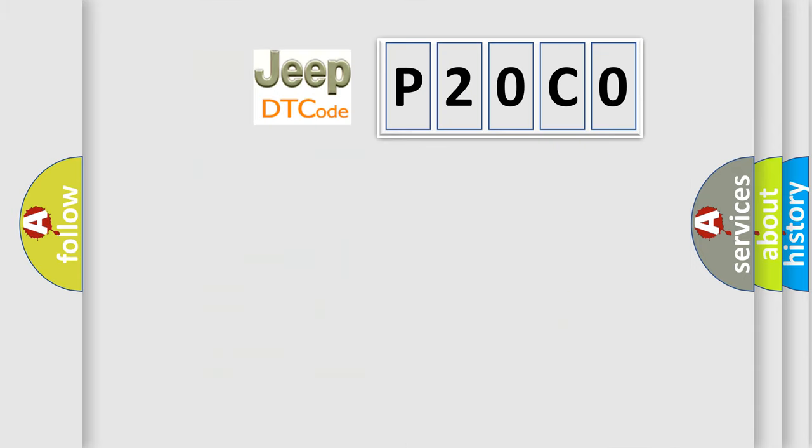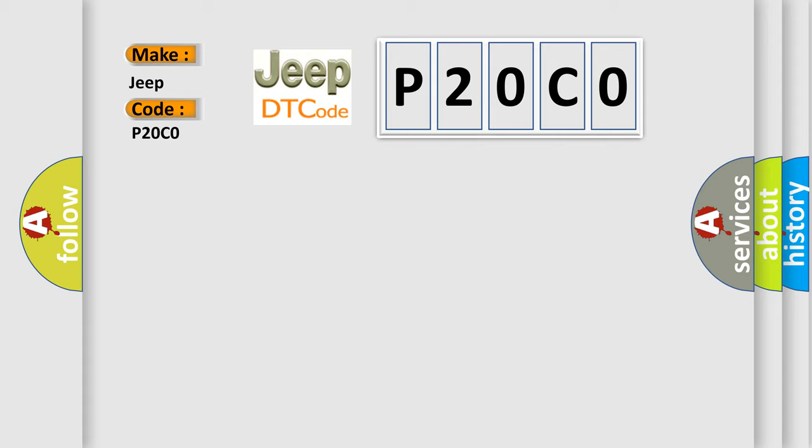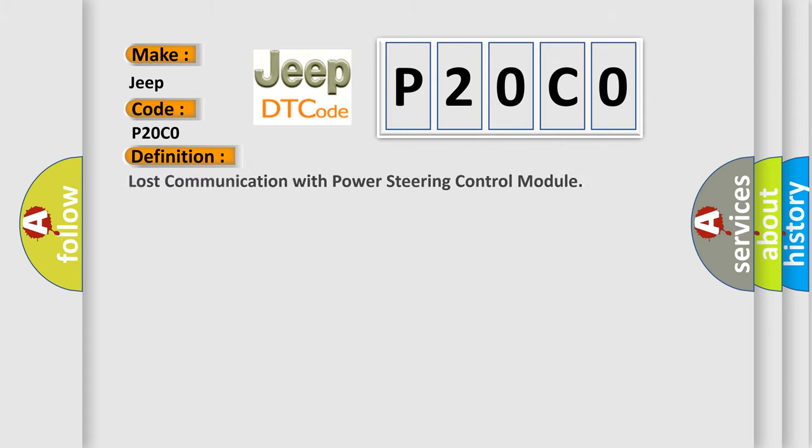So, what does the diagnostic trouble code P20C0 interpret specifically for Jeep car manufacturers? The basic definition is Lost communication with power steering control module.